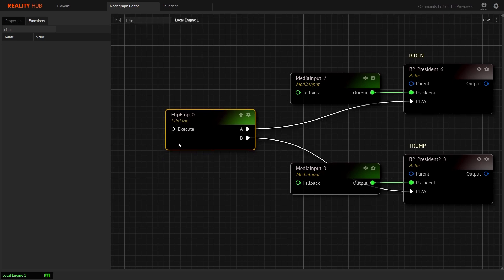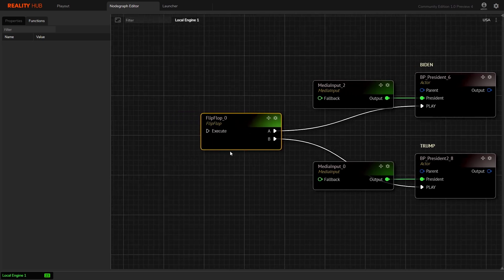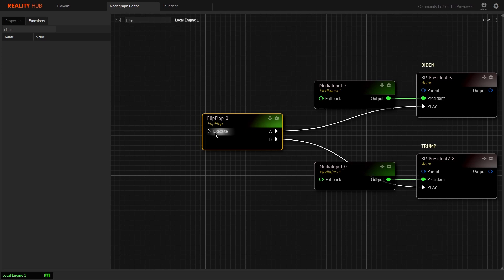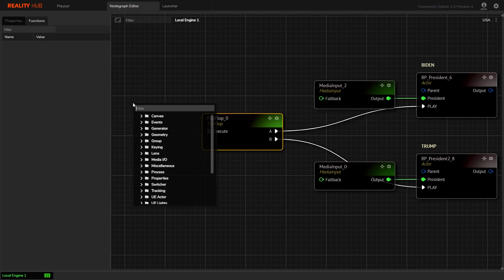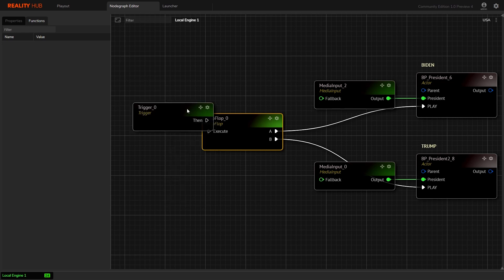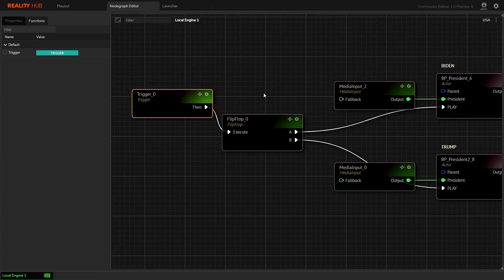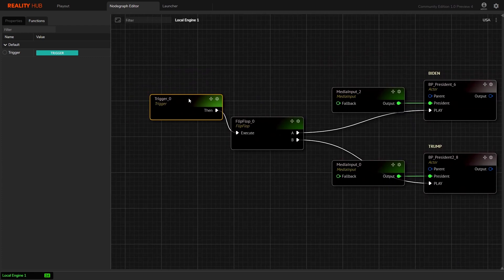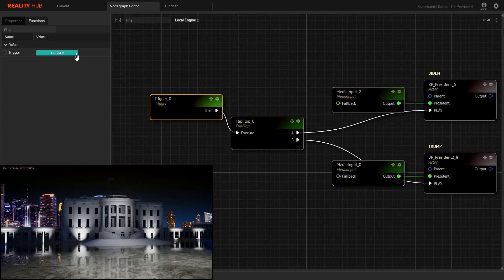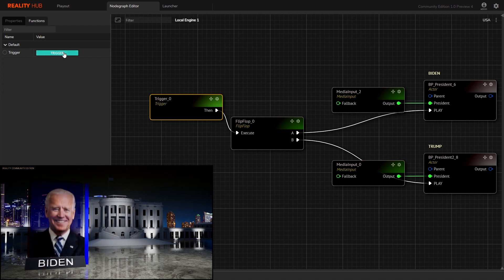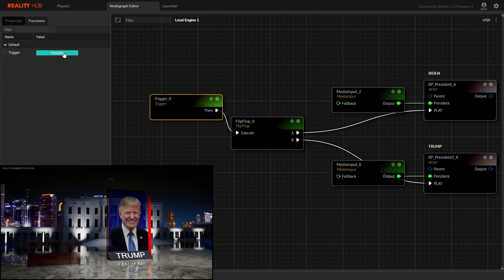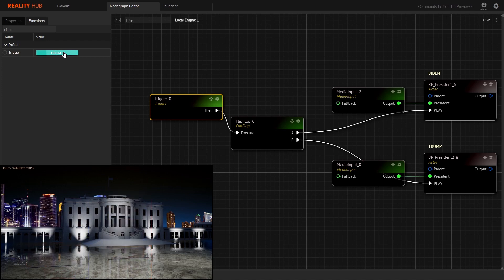In order to execute flip-flop, we need to have a trigger event. From the event dropdown, select the trigger node, and from the function tab hit the trigger button. Each time you click on the trigger button, it sends execution pulse from A to one blueprint instance and B to another.